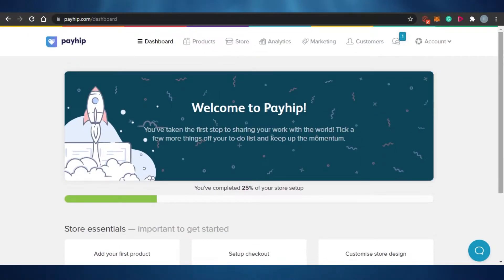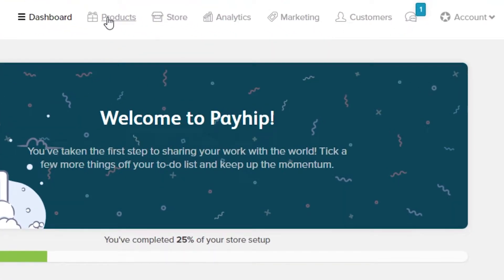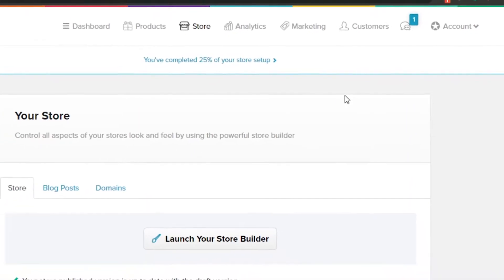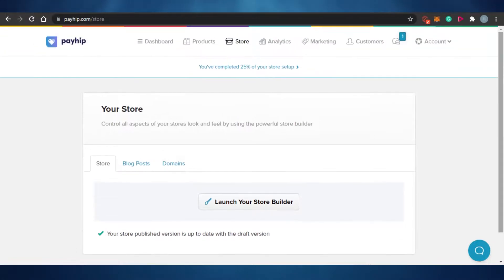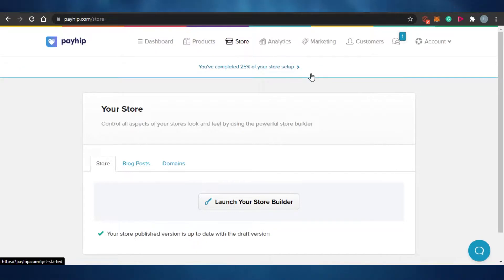Once you sign up, you'll land on this dashboard. On the dashboard you'll see the option of Products — the products I've already created — and Store, where I can see my store. Right now I haven't added any product or launched my store, so that's what we'll be doing.